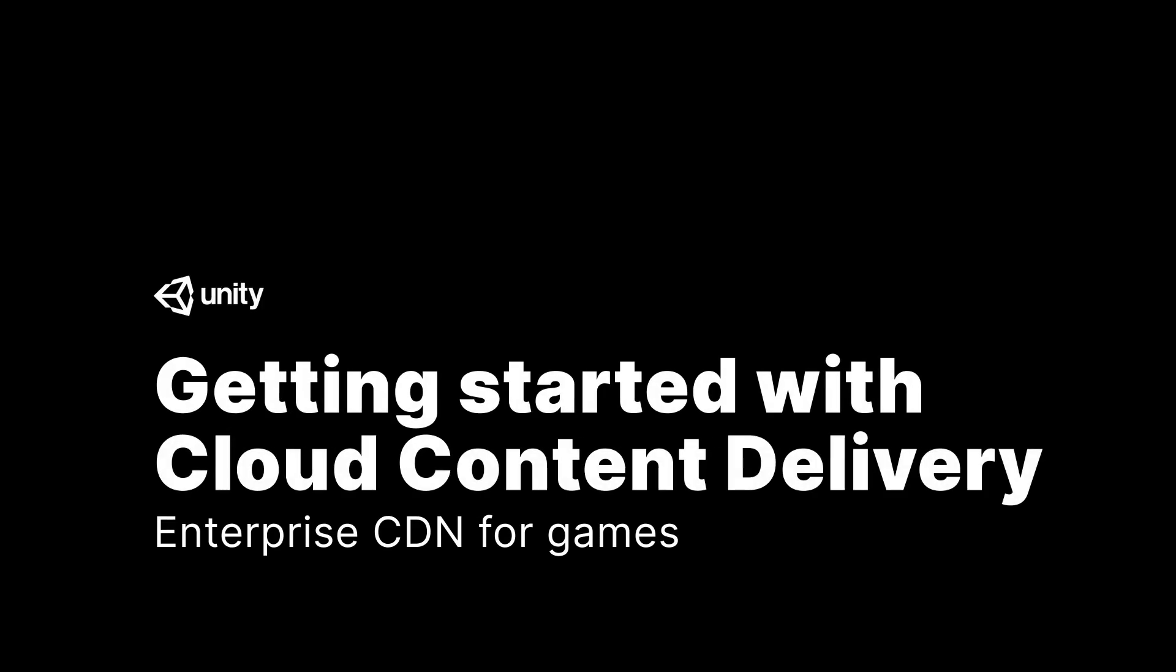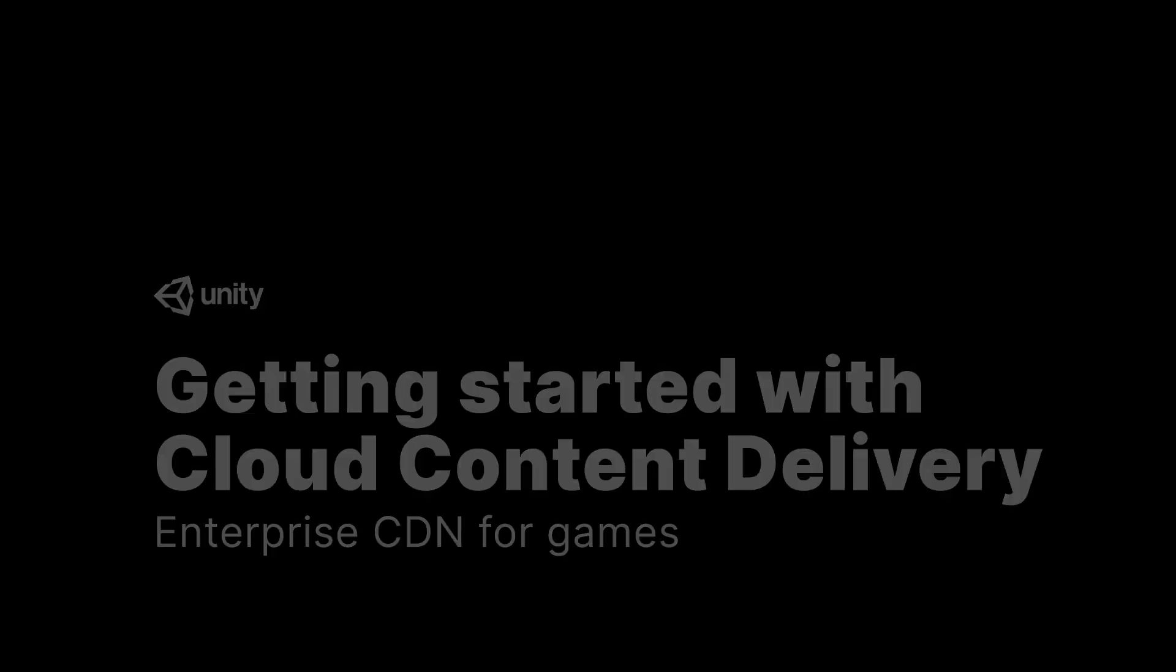Hi, I'm Nathan, a designer at Unity, and I'm going to walk you through how Cloud Content Delivery works and how you can get started deploying your live game content updates in no time.